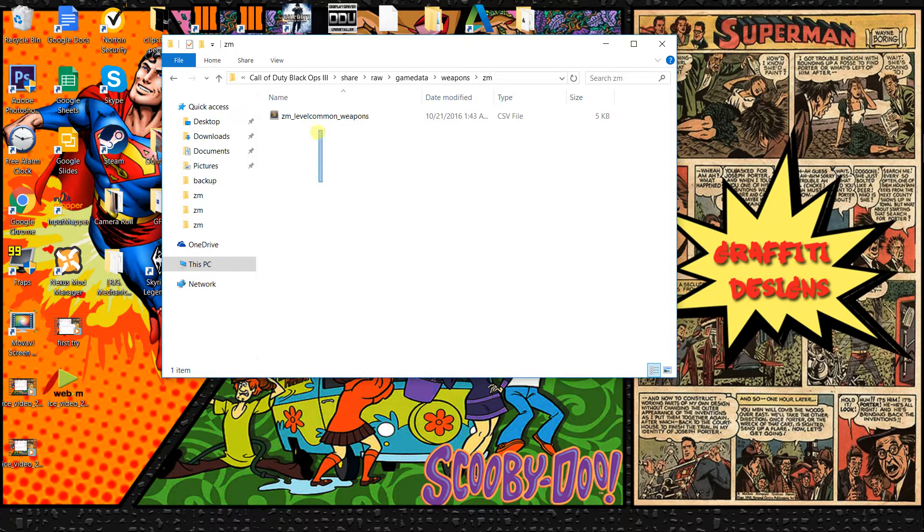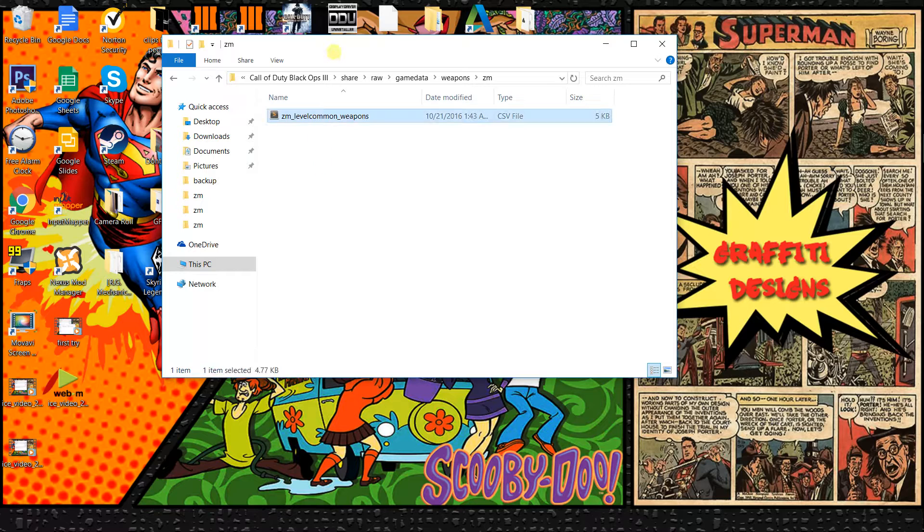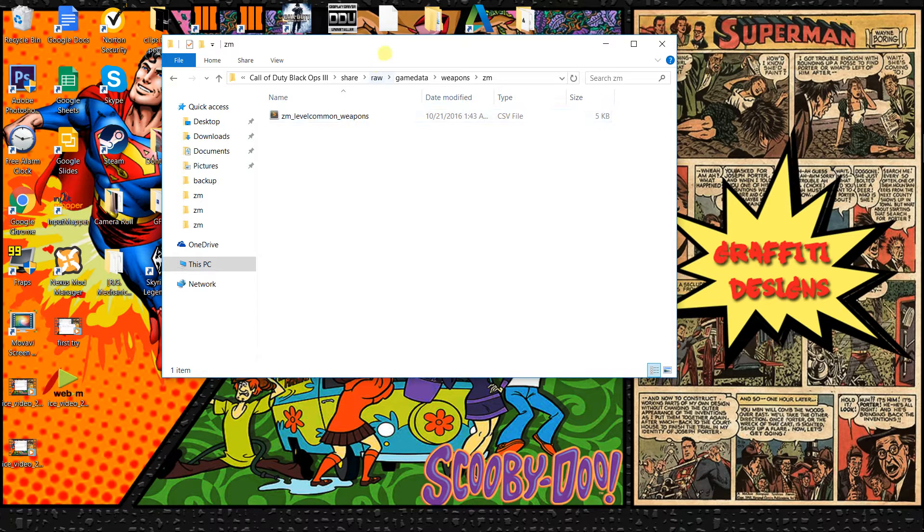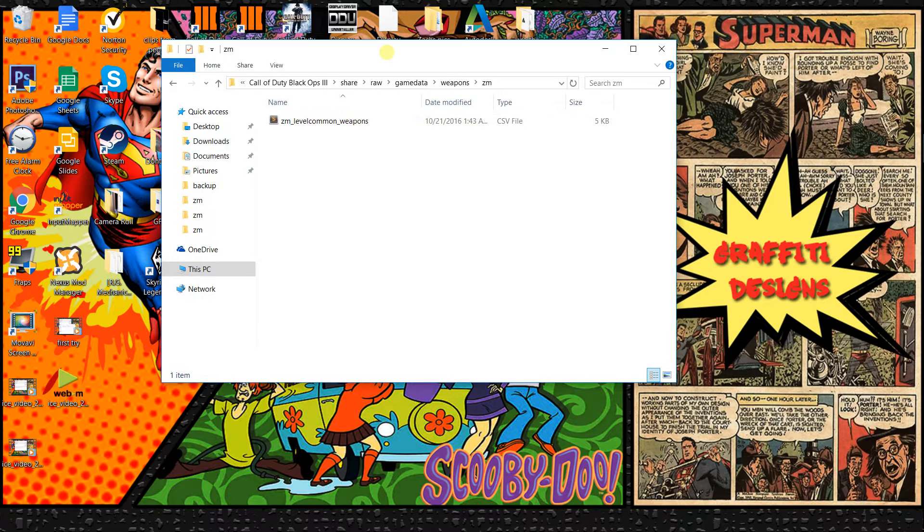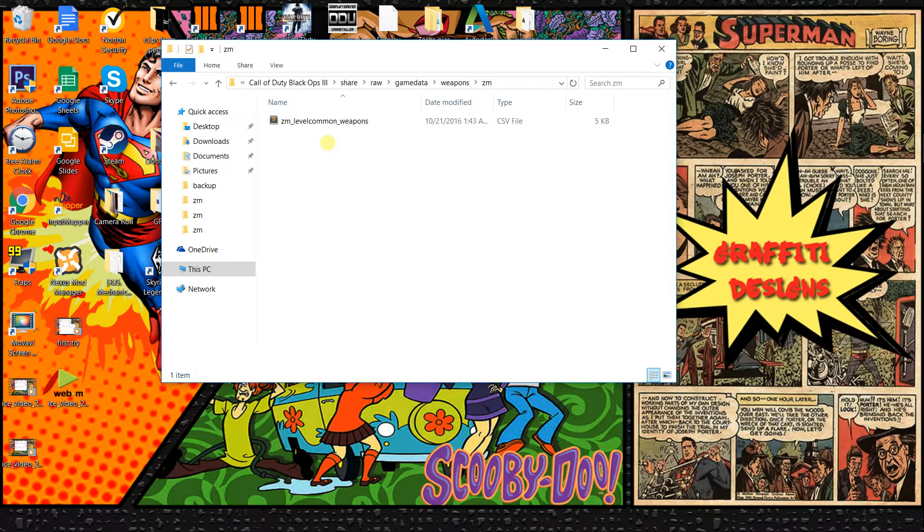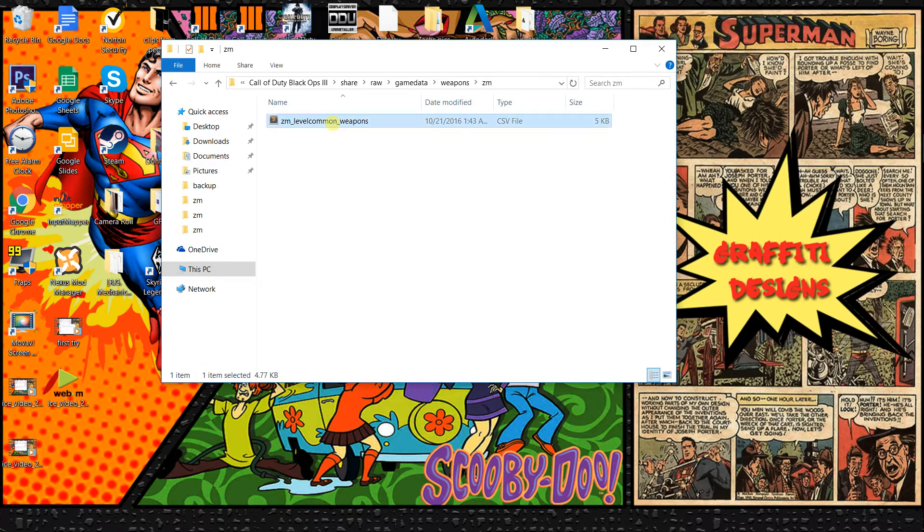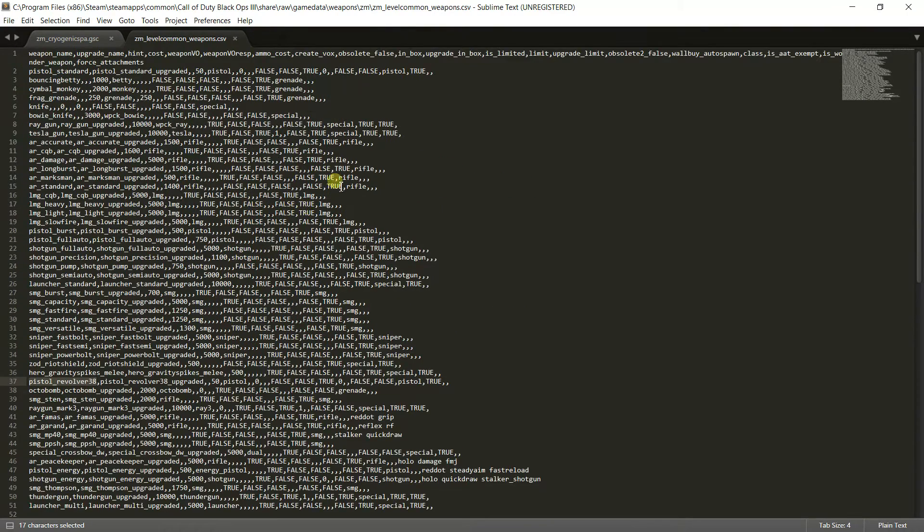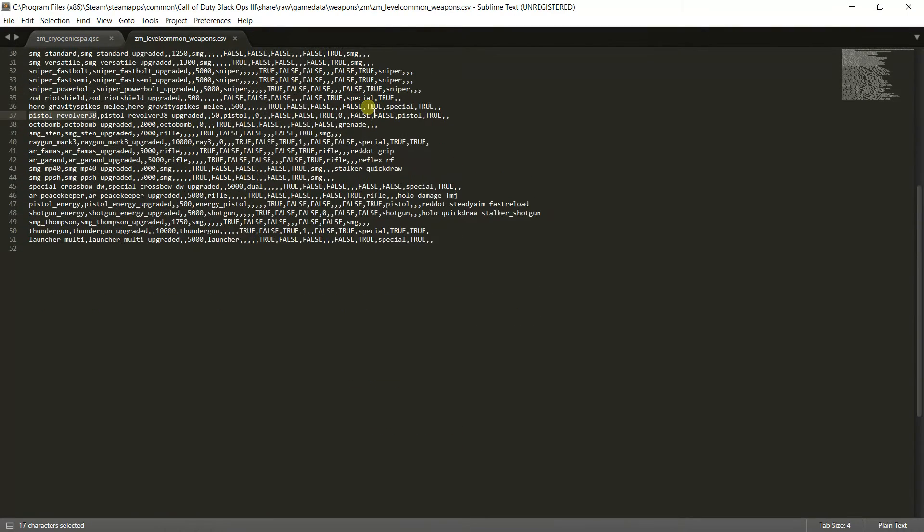ZM, and then look for your ZM weapons file. You are going to need a script editor for this, so most likely you should already have one if you are watching this, but if not a good one is Sublime. I would definitely recommend that. What you want to do is you want to open up the CSV file. It is going to look something like this.